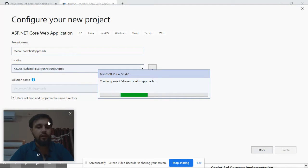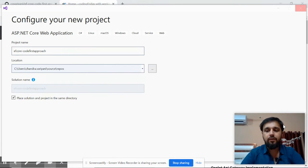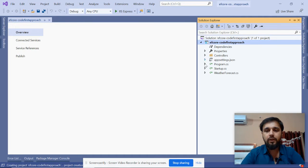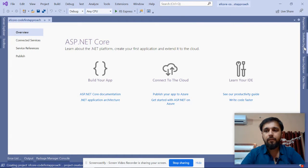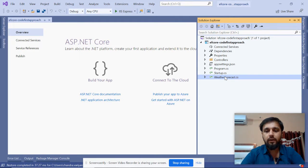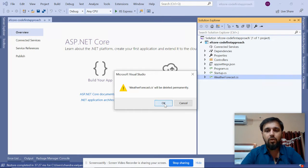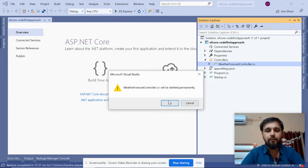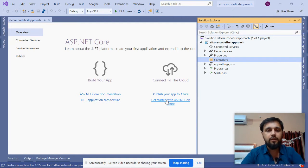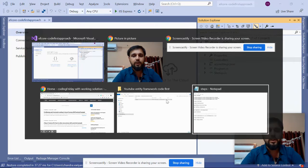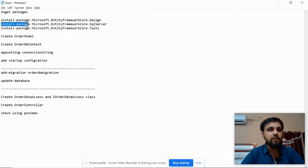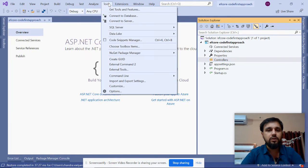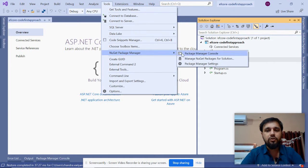It will create an empty project for us. There are a number of steps we need to follow. Now let's see what our steps are - we have to install these NuGet packages first.